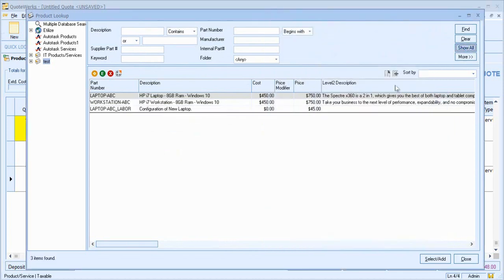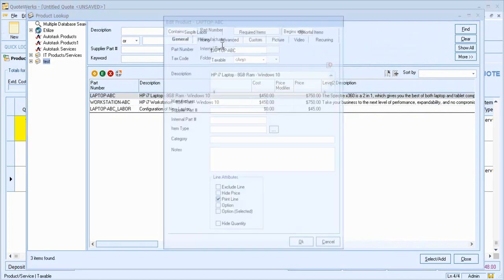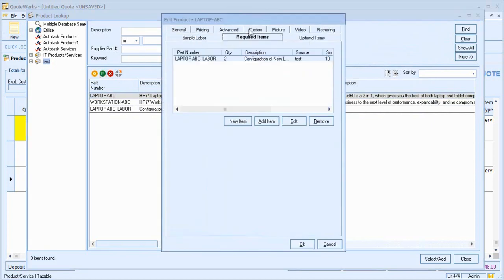So if I now refresh, we can see that our configuration of the new laptop is visible within the product database. If I come back to our HP laptop, look at our required items, we can see that the labour is linked now as a required item to this core product.